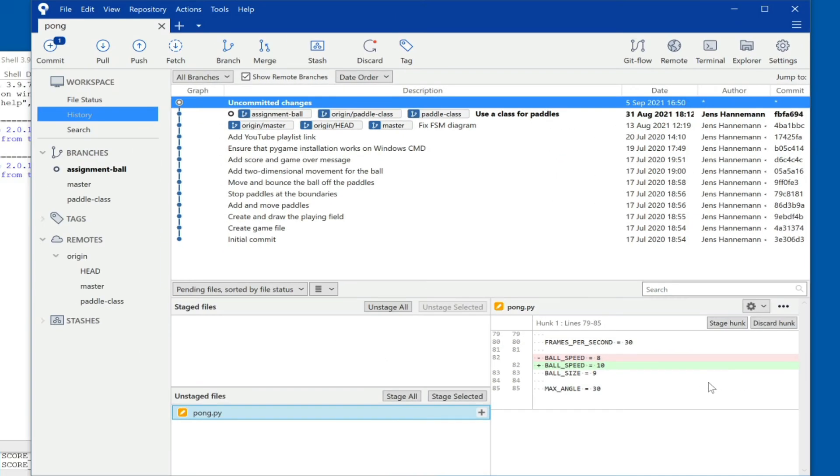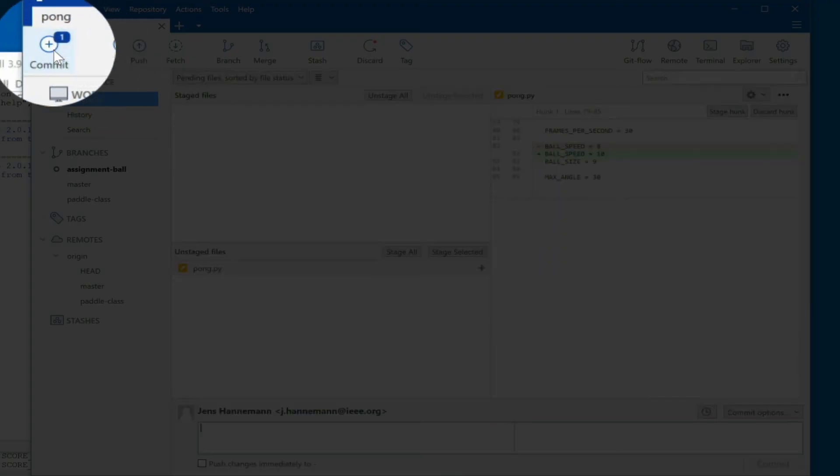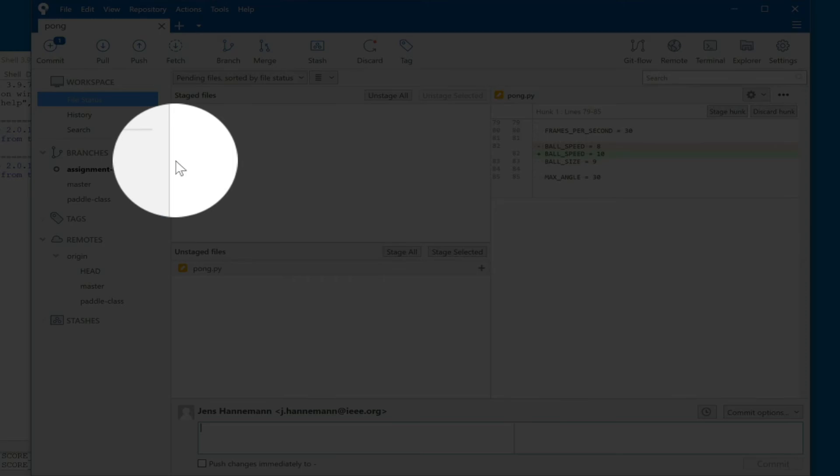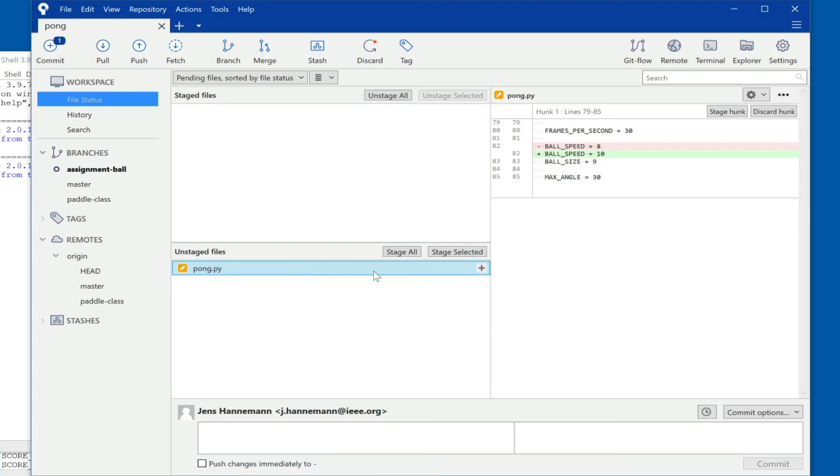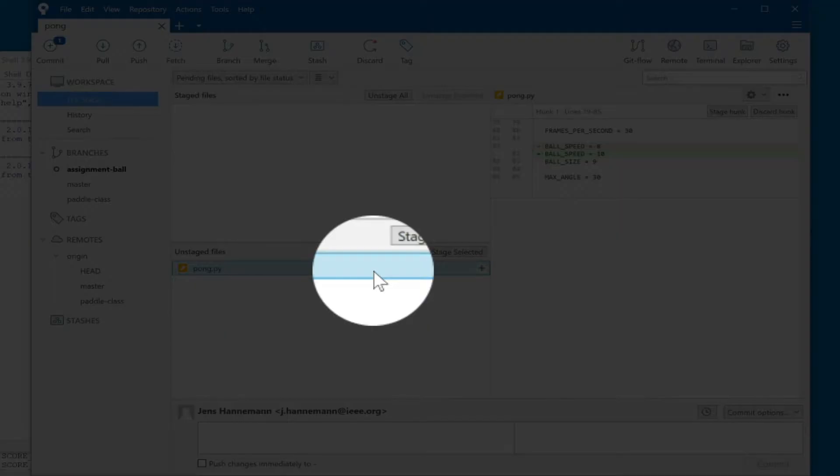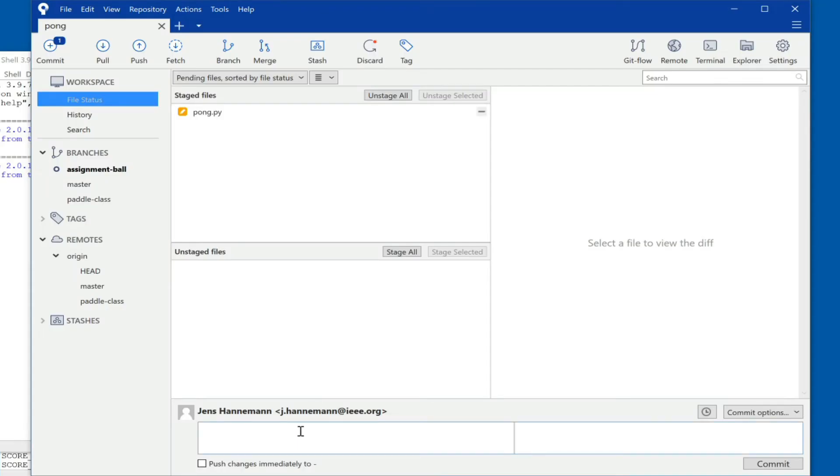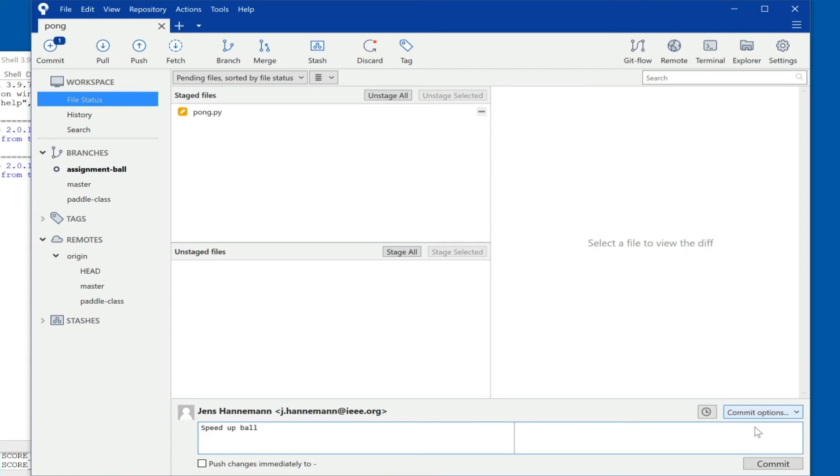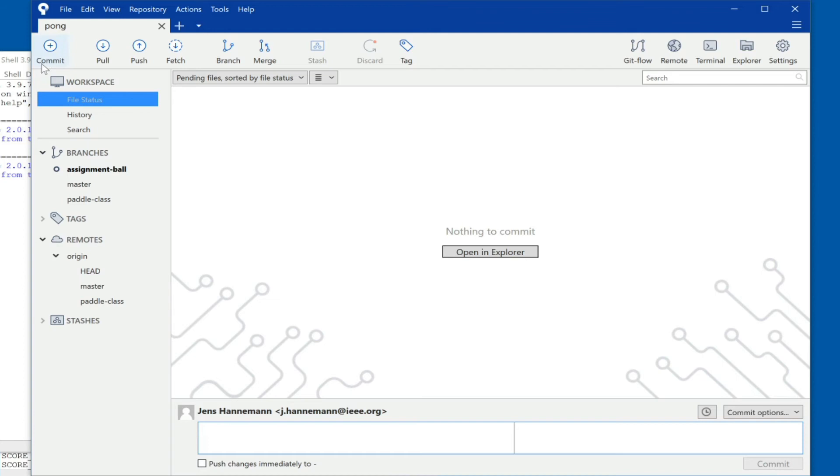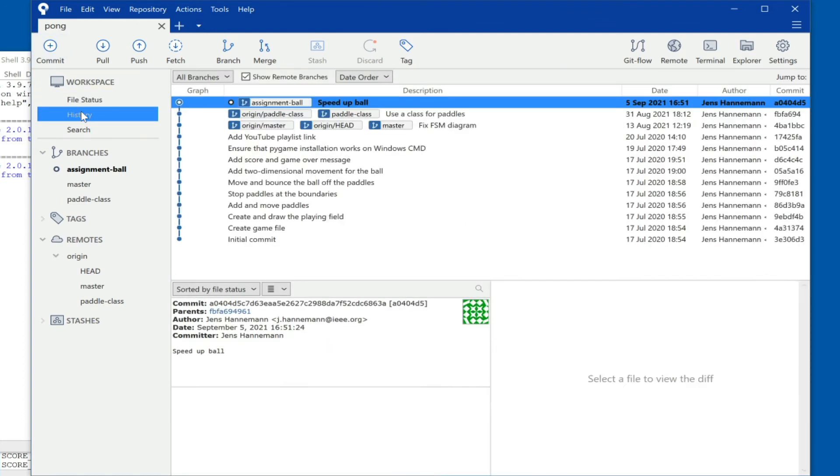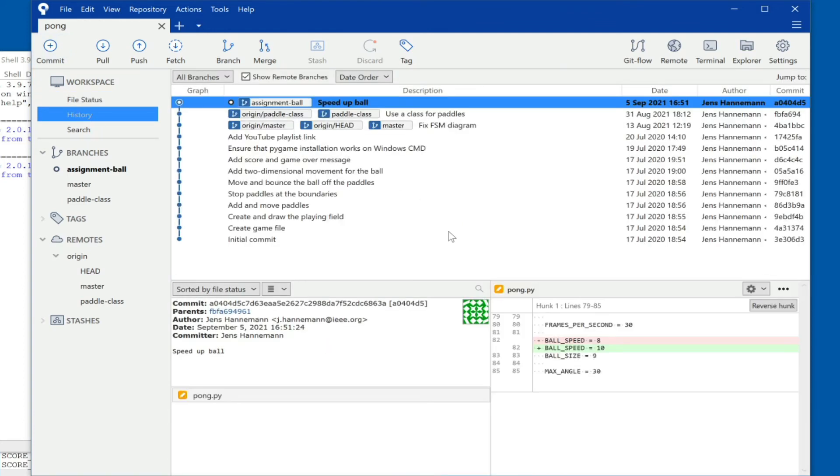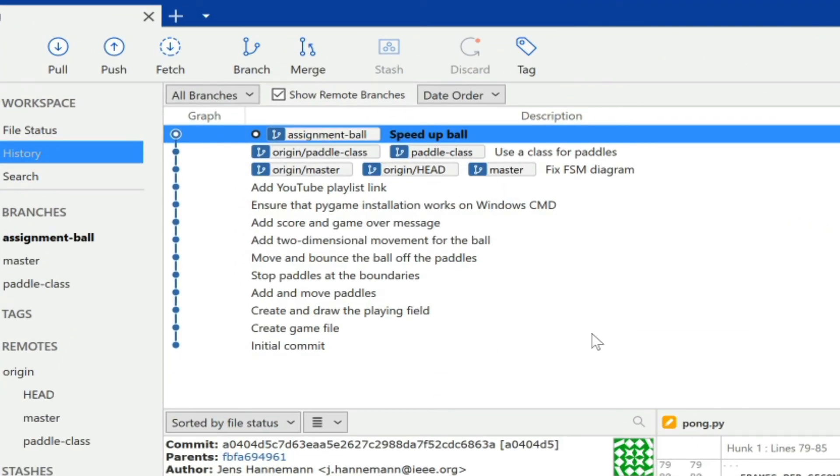So let's commit that change locally first, at which point it is part of your local repository. So we can hit commit. We have to stage our changes for commit, so in our particular case we can hit stage all. And then we pick a commit message. Remember the standard format for those. And in our case here I would just say speed up ball, short and sweet, and I hit commit. And the file is now committed locally, which we can actually see in the history. So we can go back to the history and now we see that our assignment-ball branch has advanced and is now pointing at commit a040. And so this is the commit we want to be counted for our grade.